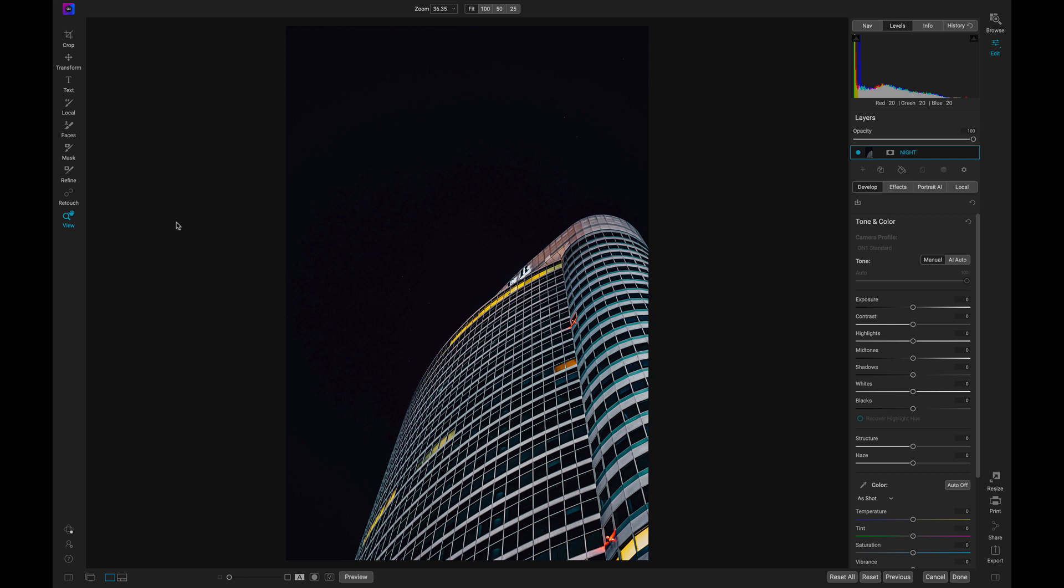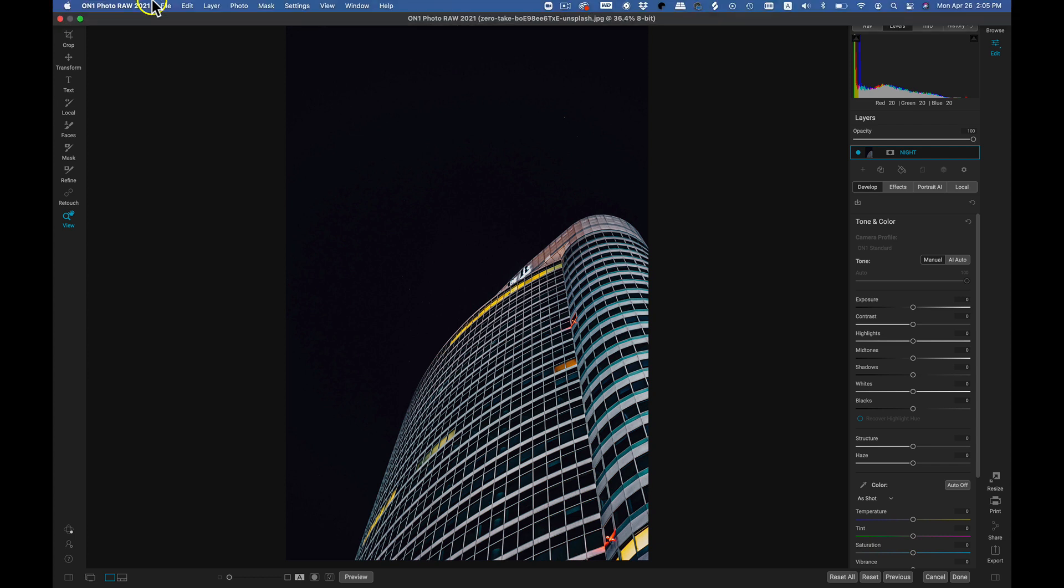First, let's import our custom brushes. Go to File, Manage Extras.